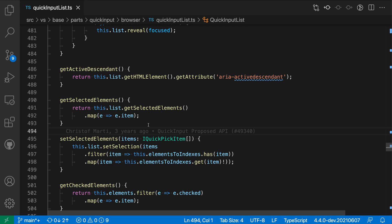The add inferred function return type refactoring for TypeScript lets you quickly insert explicit return types for functions and methods. In this TypeScript file, for example,